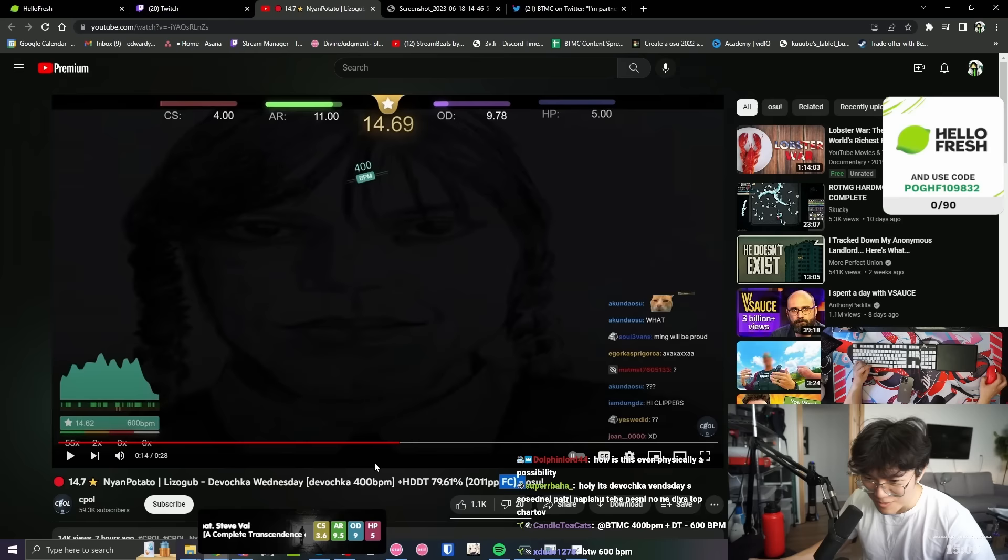What the fuck? Wait, it's 400 BPM plus DT- 600? Is it 600 BPM? The dude can stream 600 BPM? What?